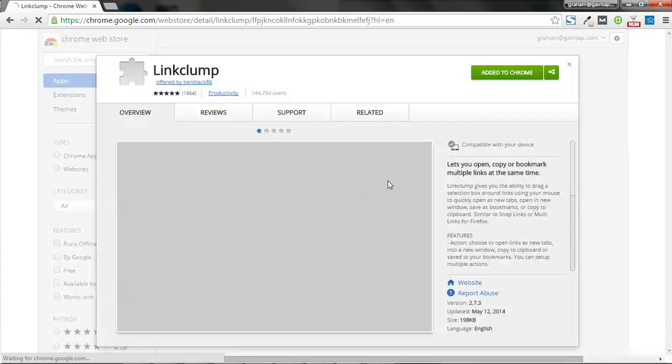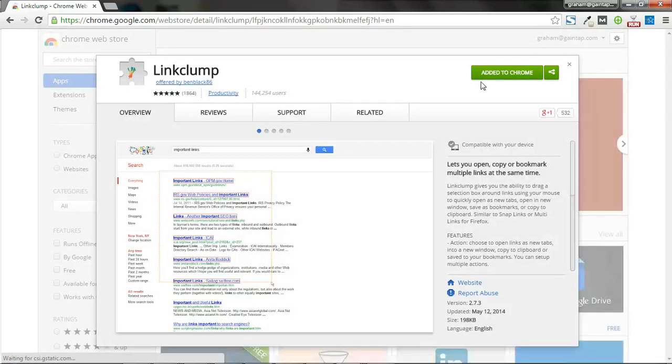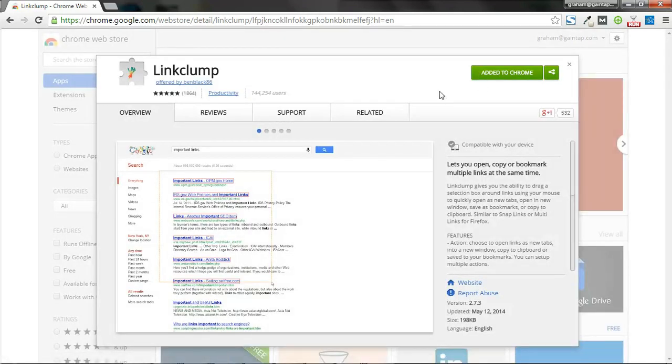I've already got it installed, so it's not going to show the ability to edit, but this is what it looks like. It's awesome. It has a lot of good reviews, and once you have it installed...